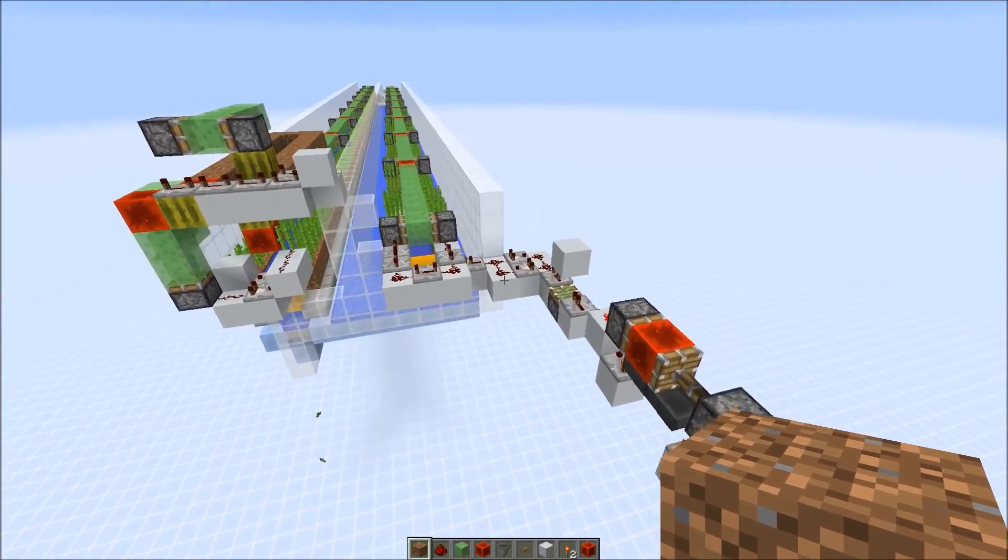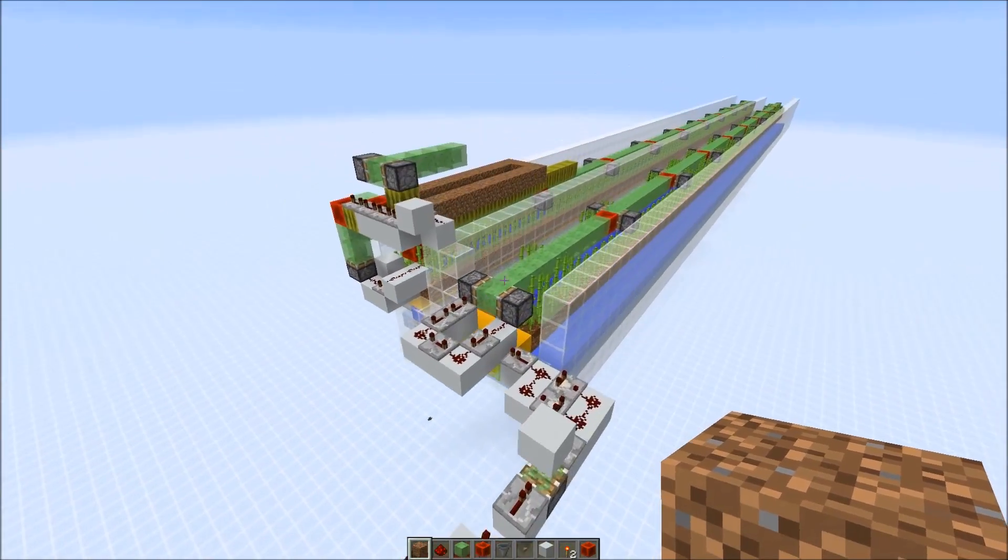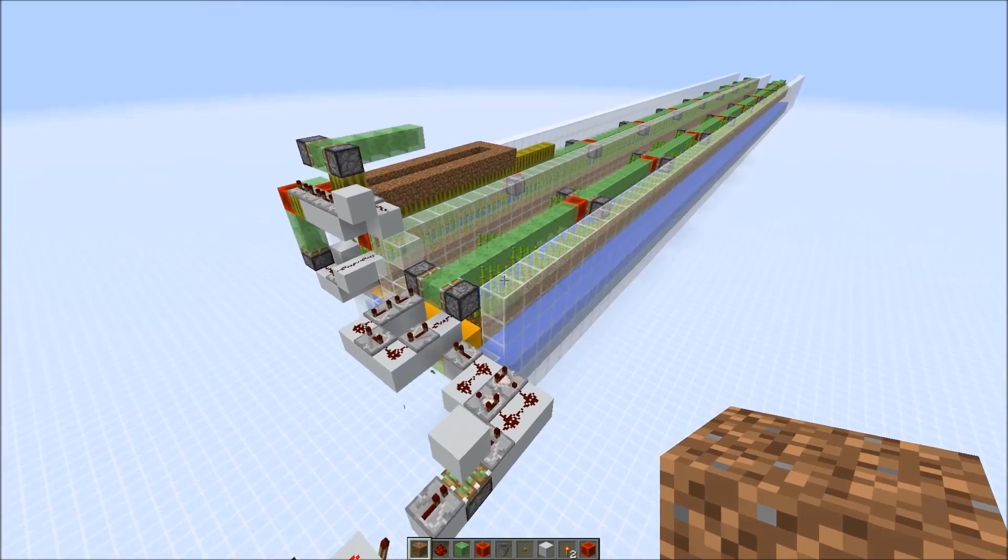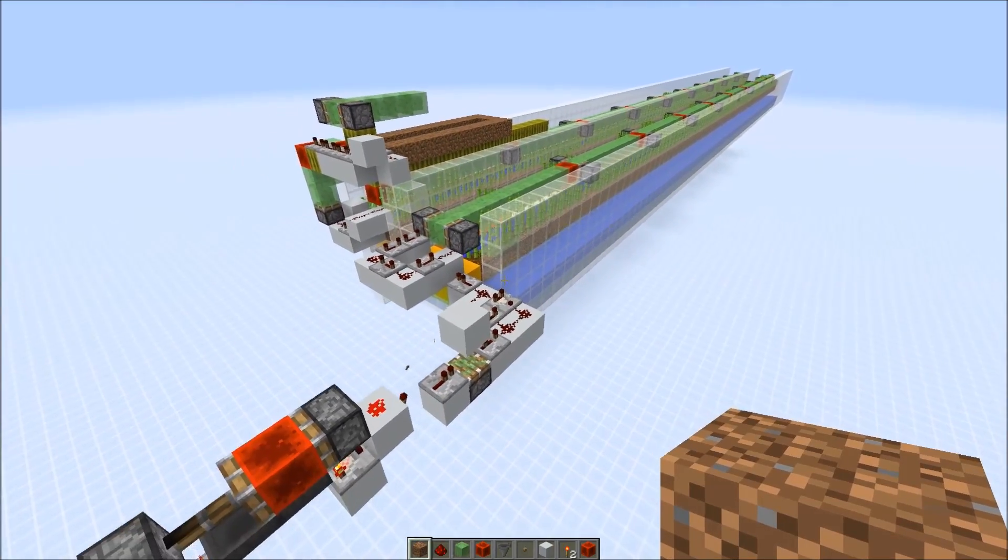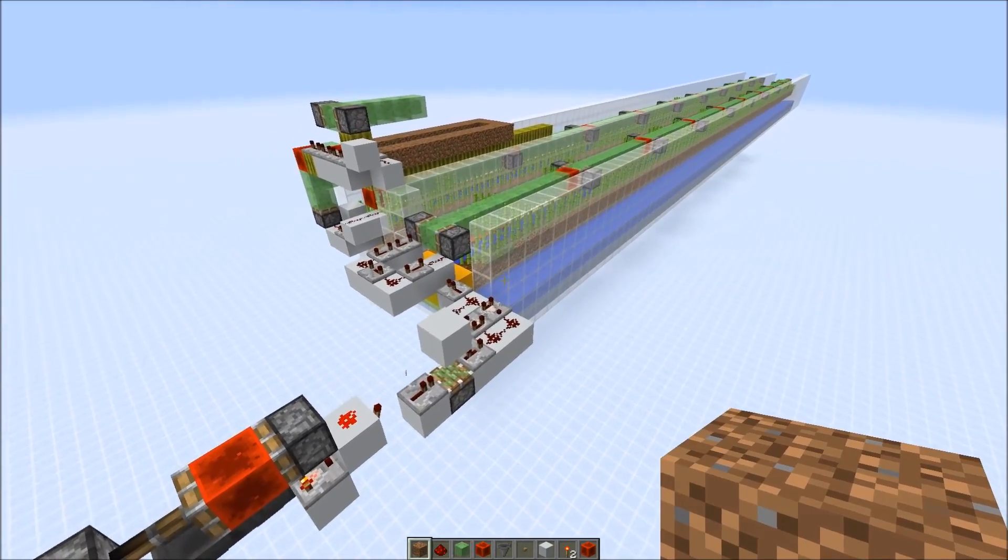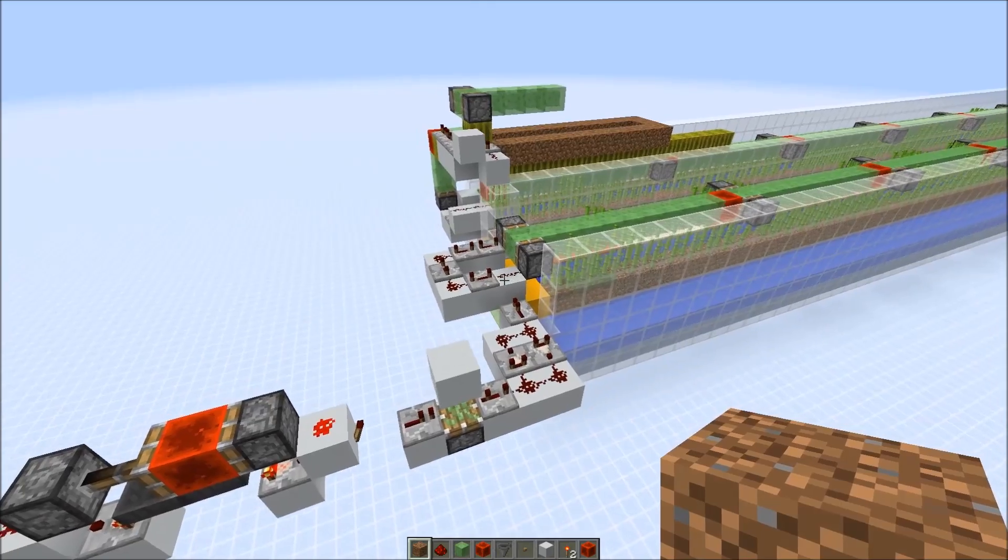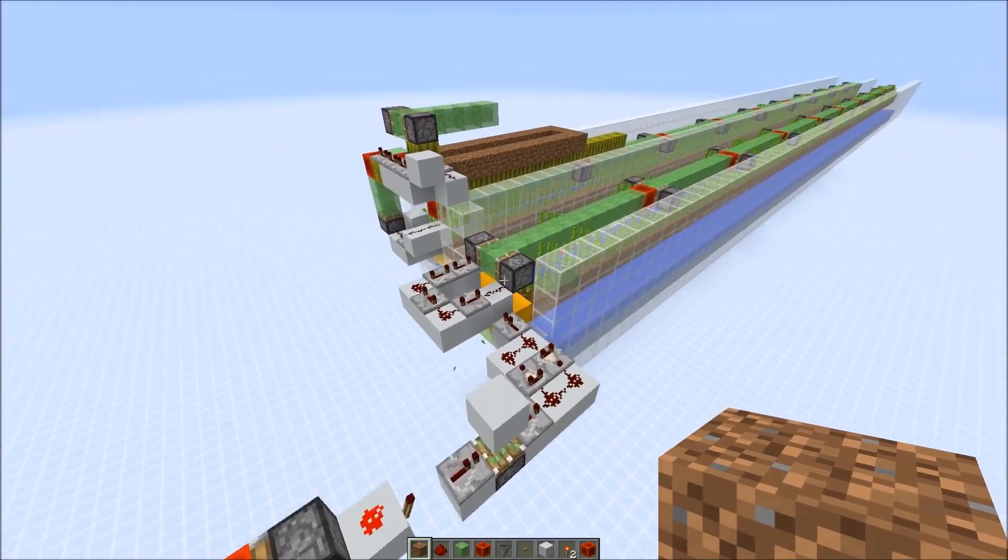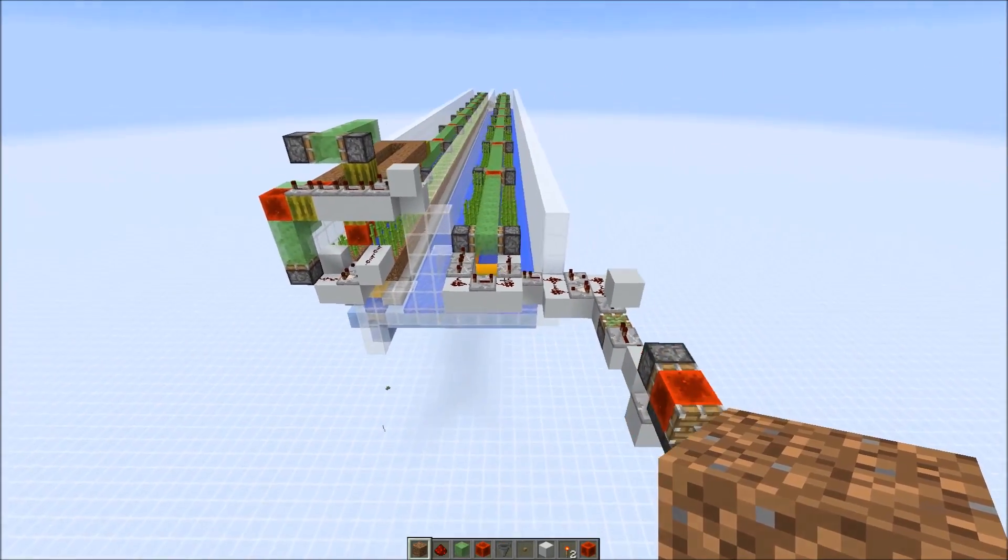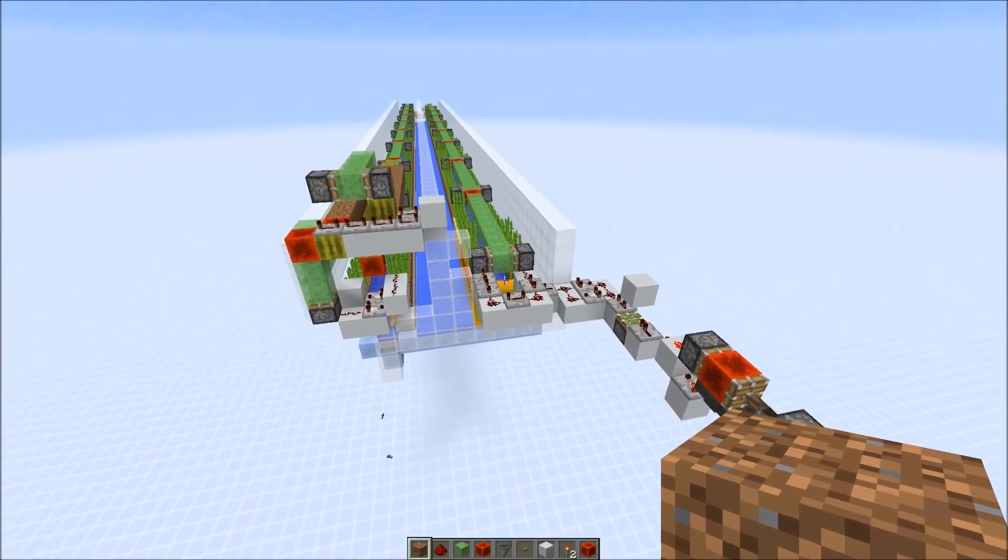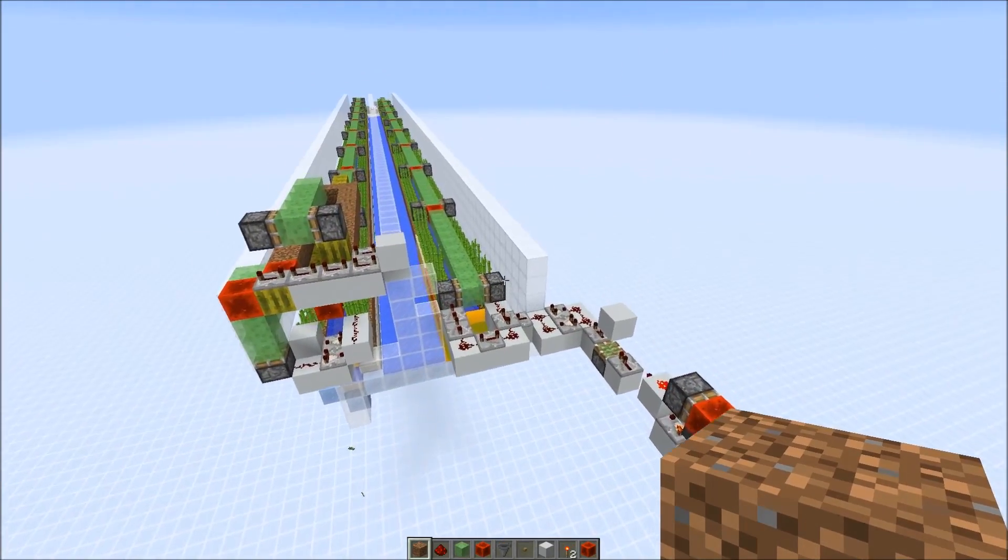I hope everything is clear now and you could build and modify this farm for your own personal needs. If anything is unclear you could also check this world download and our public server is still on, you could also check out the large farm there. Thanks a lot for watching. Have a nice day. Bye bye.